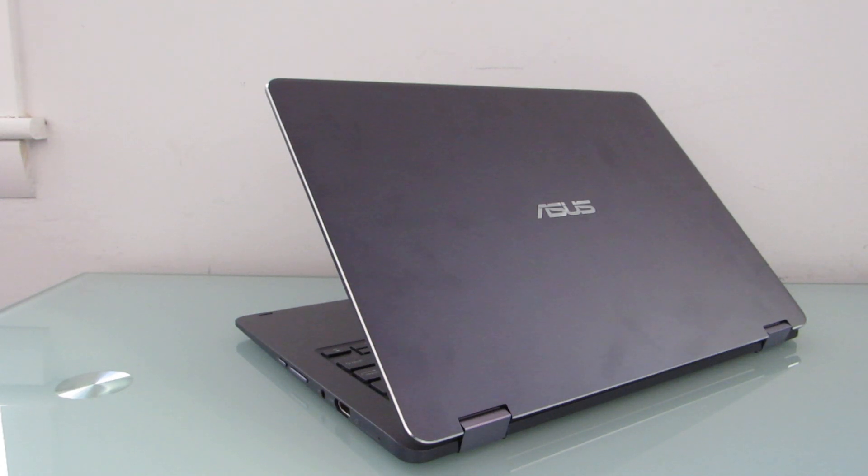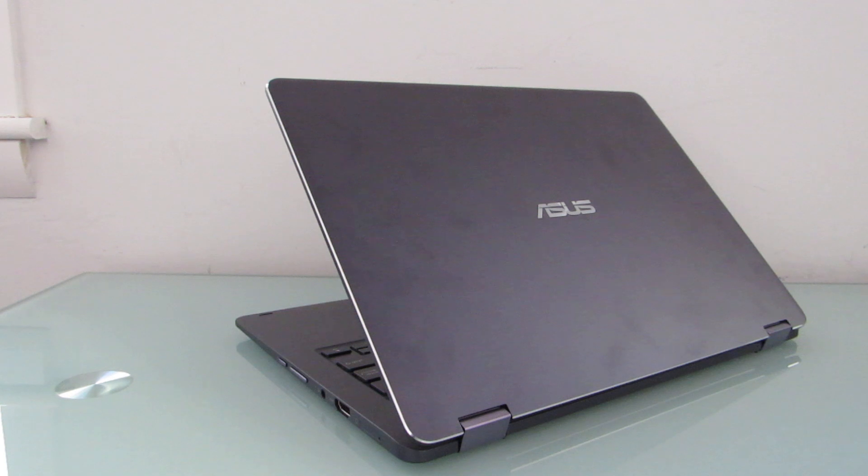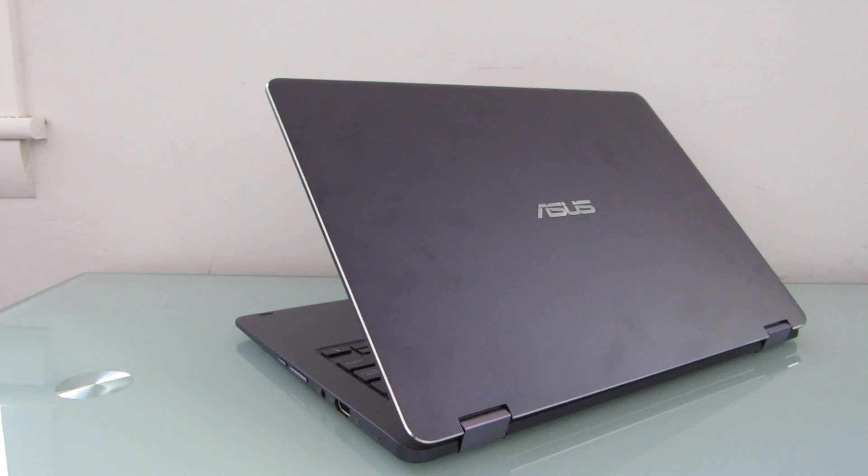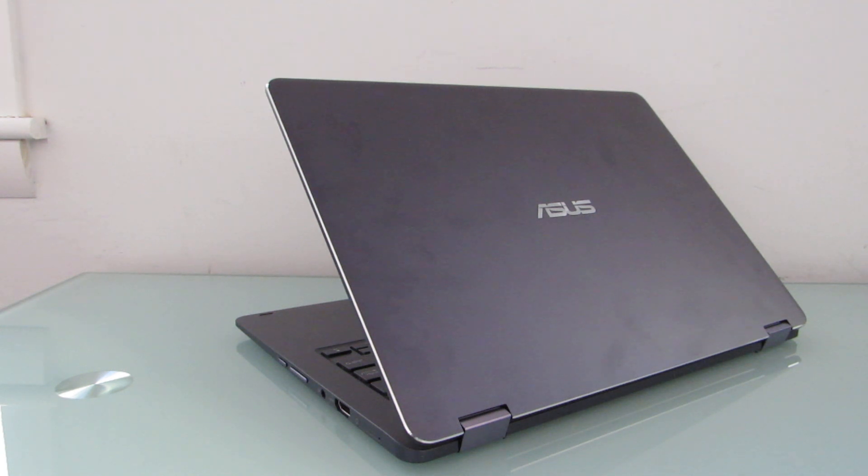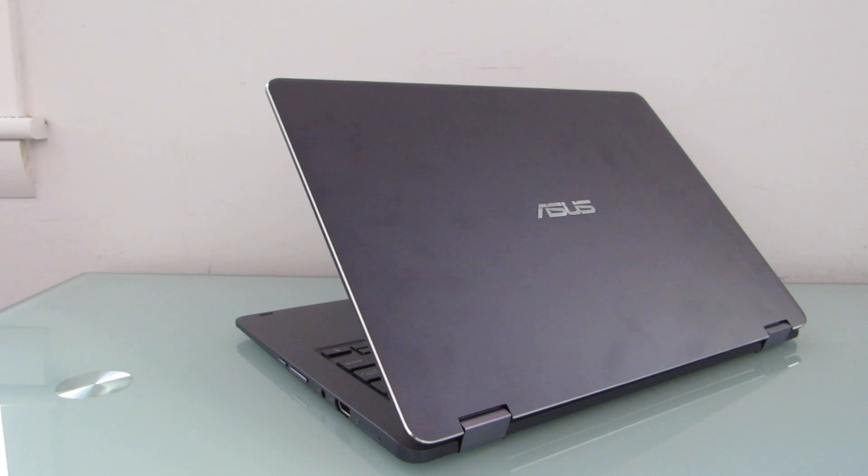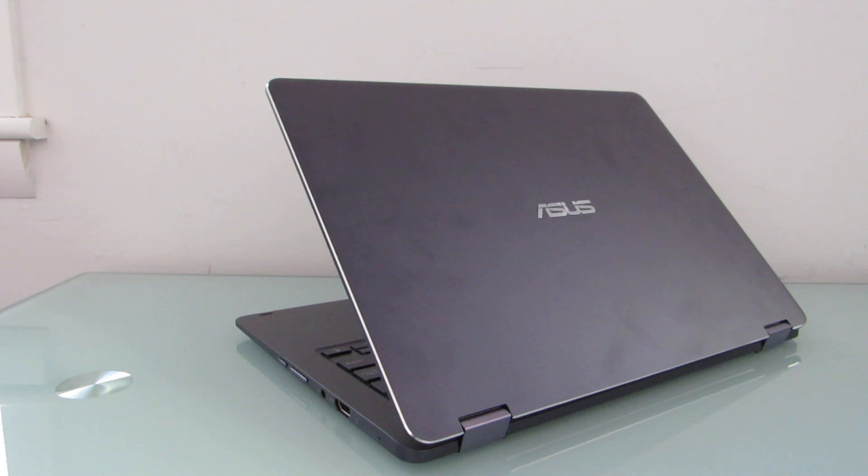Hi, this is Brad Linder with Lilliputing, and this is the Asus NovaGo, which is one of the first Windows 10 computers to feature an ARM-based processor. It has a Qualcomm Snapdragon 835 chip, which is one of the fastest smartphone processors from 2017, but it's 2018 now, and the processor is in a couple of tablets and this convertible notebook-style device, which you can use as a tablet or a laptop.